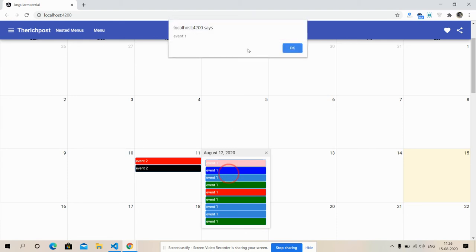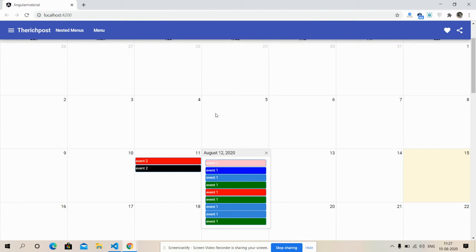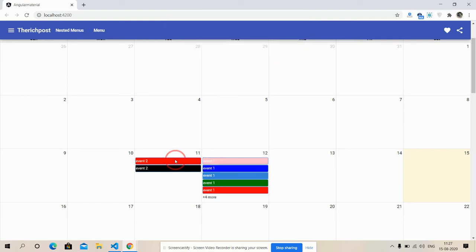So see, friends: event title Event One, event started Wednesday, August 12. Event 2 started Tuesday, August 11.